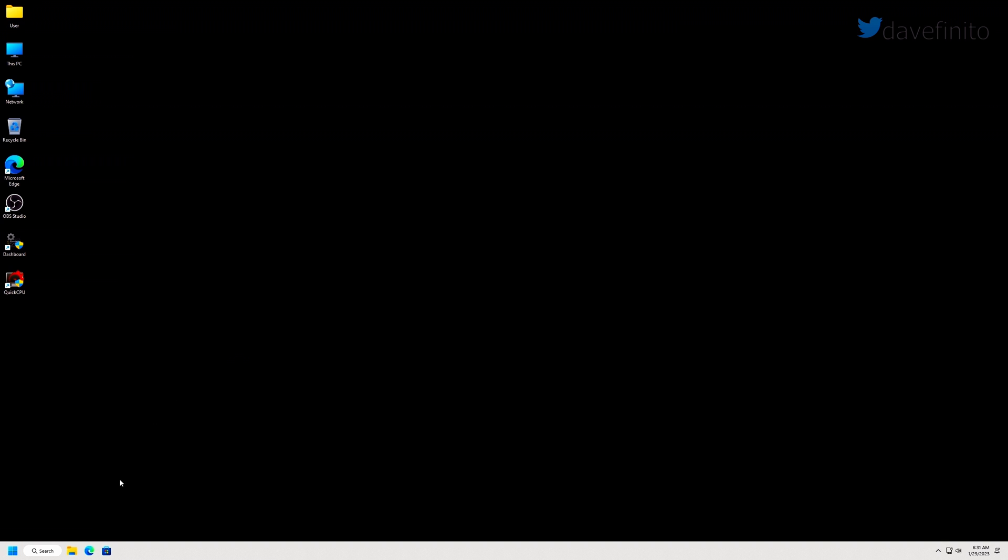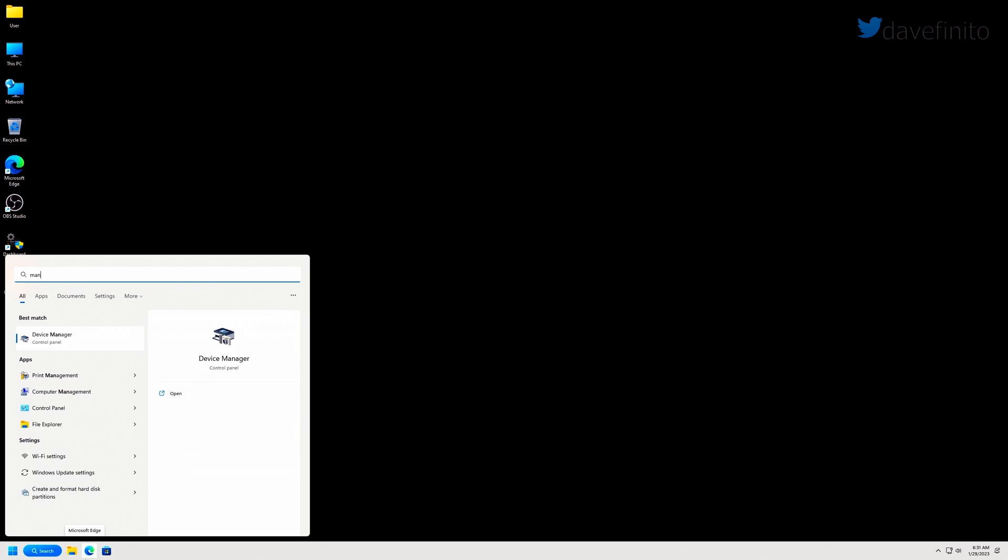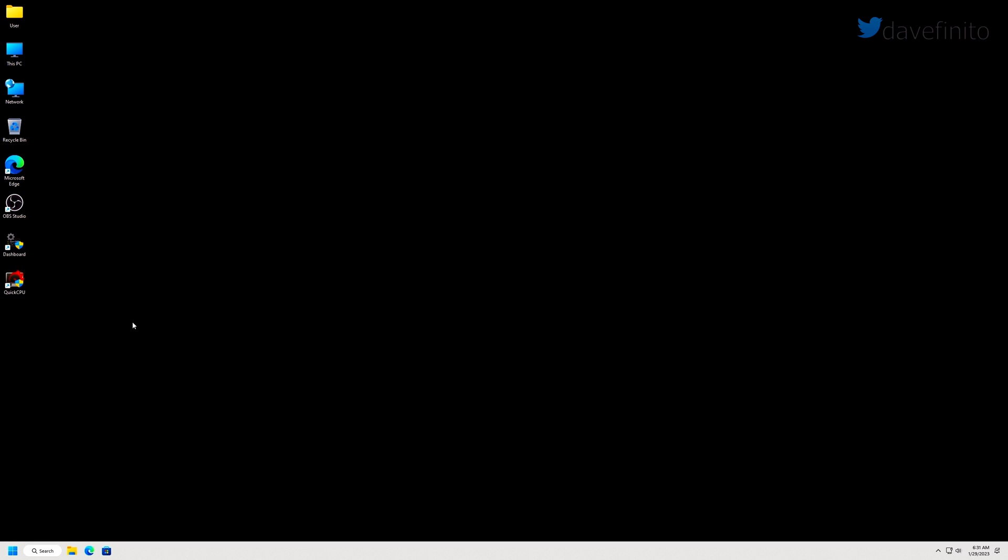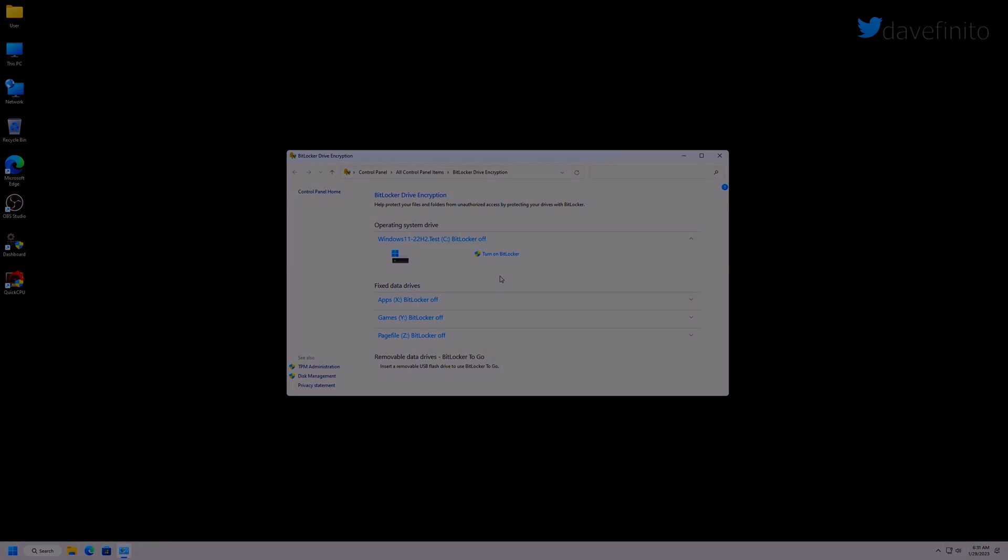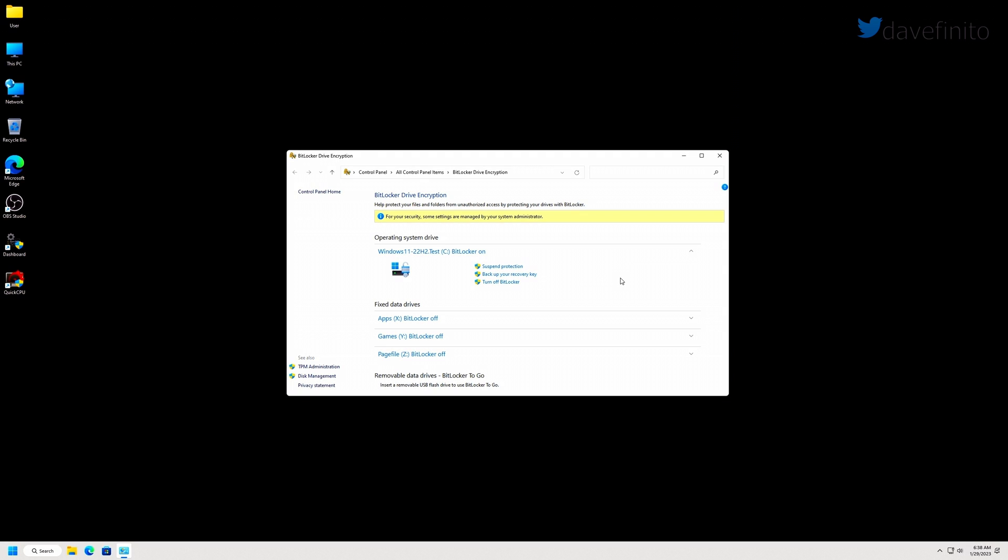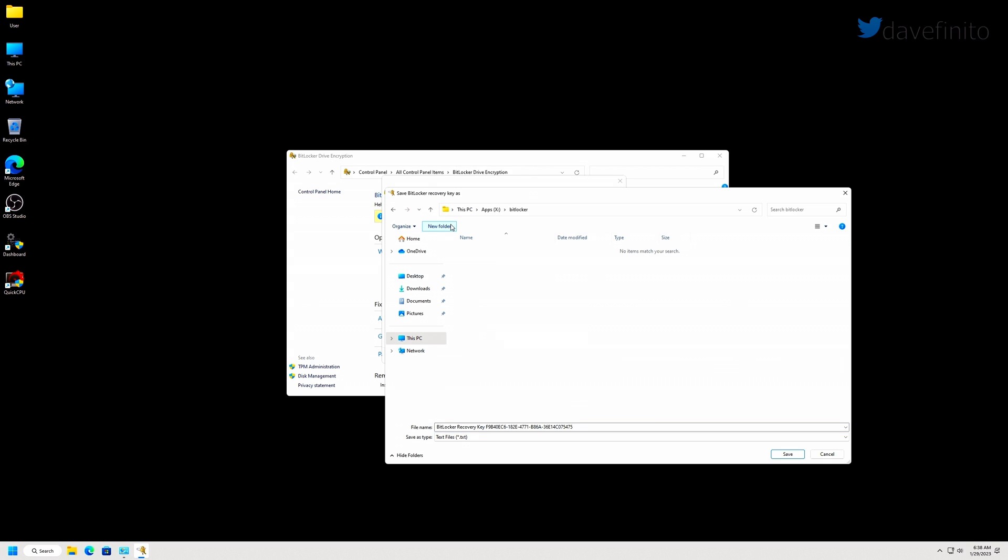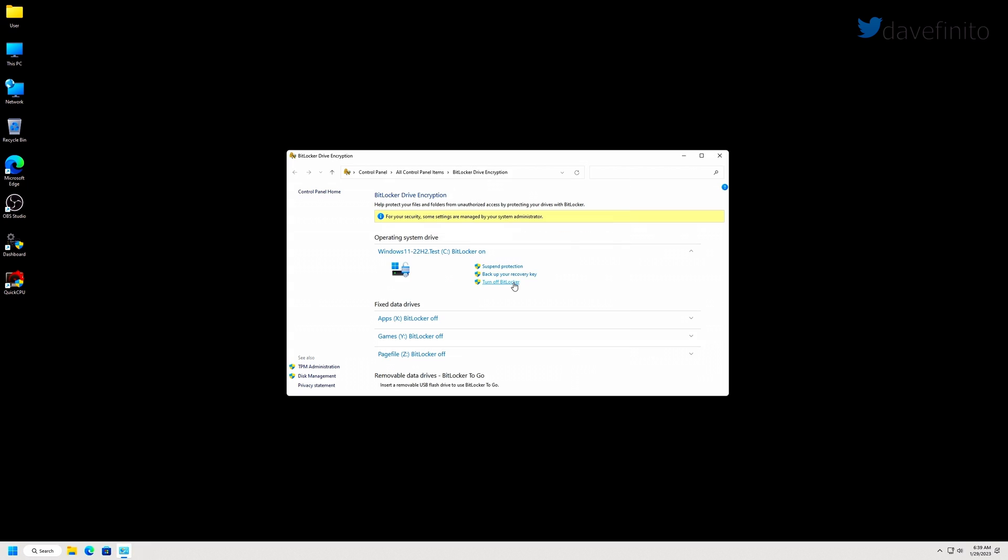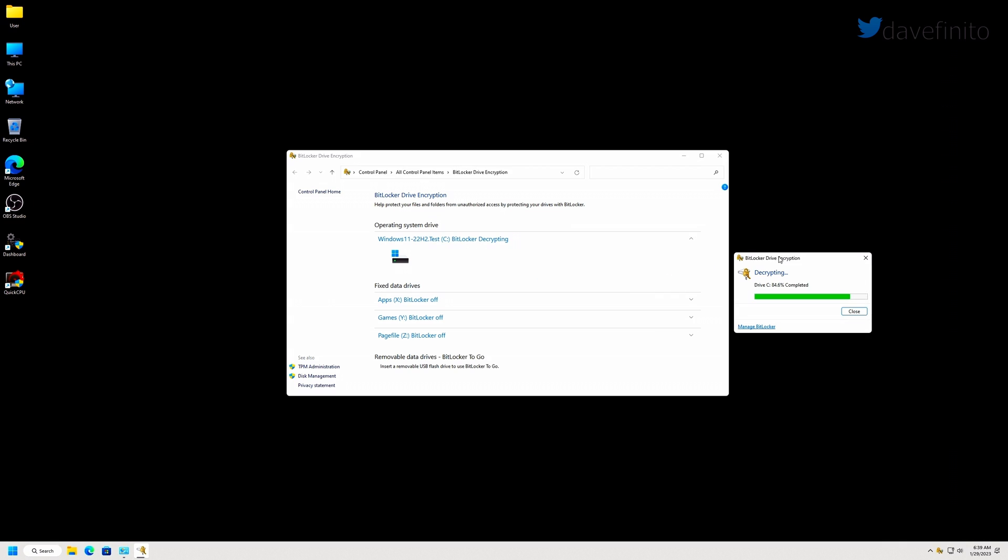To confirm your BitLocker settings, go to search and type BitLocker. Click on manage BitLocker. If BitLocker is off, all of your drives should state BitLocker off. If any drive has BitLocker on, turn off BitLocker. As a precaution, take a backup of your recovery key. You can save it to another drive that doesn't have BitLocker running or from your Microsoft account. This can take several minutes.